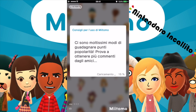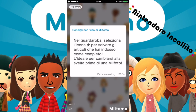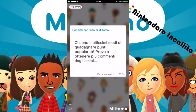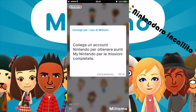Più tardi andremo a dare un'occhiata anche a come funziona My Nintendo, dato che ho effettuato il login ma non ho fatto niente. Quindi andremo assieme a vedere come funziona e vedere come l'app risponde, cosa si può fare sul sito e così via. Prima però diamo un'occhiata a Miitomo che non vedo veramente l'ora di giocarci.